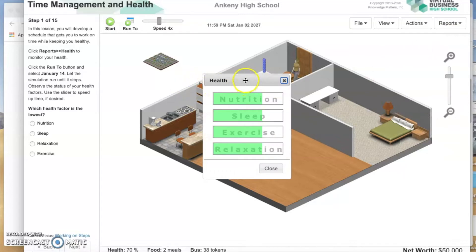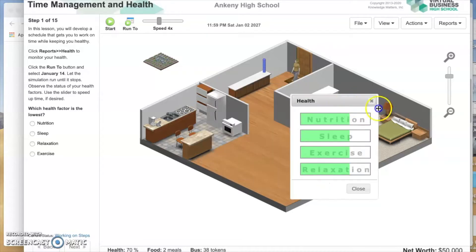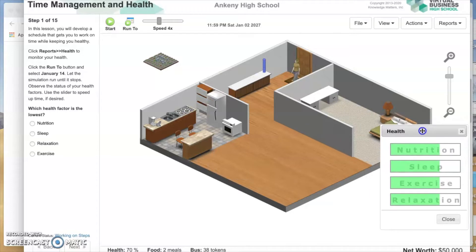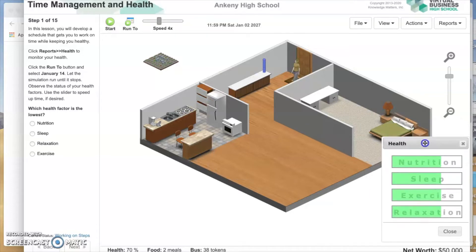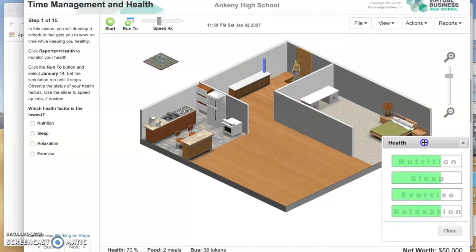I'm going to grab this by the top gray bar — left clicking and dragging it over to the right-hand bottom side just to get it out of the way. Notice that you started with $50,000 net worth. Since you don't owe any debt, that's actually cash that you have in your checking.